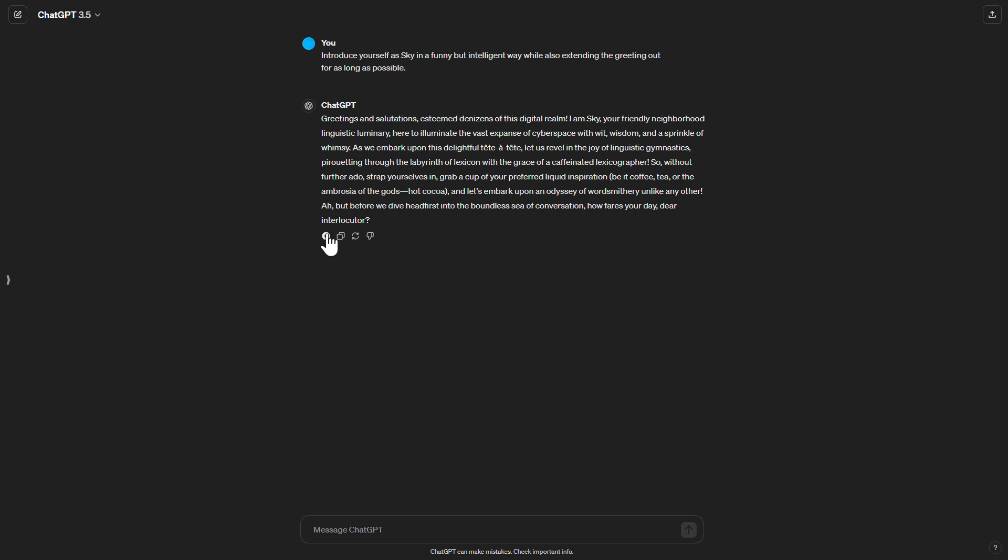Greetings and salutations, esteemed denizens of this digital realm. I am Sky, your friendly neighborhood linguistic luminary, here to illuminate the vast expanse of cyberspace with wit, wisdom, and a sprinkle of whimsy. As we embark upon this delightful tete-a-tete, let us revel in the joy of linguistic gymnastics, pirouetting through the labyrinth of lexicon with the grace of a caffeinated lexicographer.